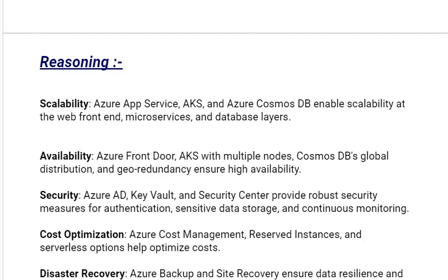Our first reasoning is scalability. Azure App Service, AKS, and Azure Cosmos DB enable scalability at the web front-end, microservices, and database layers respectively.